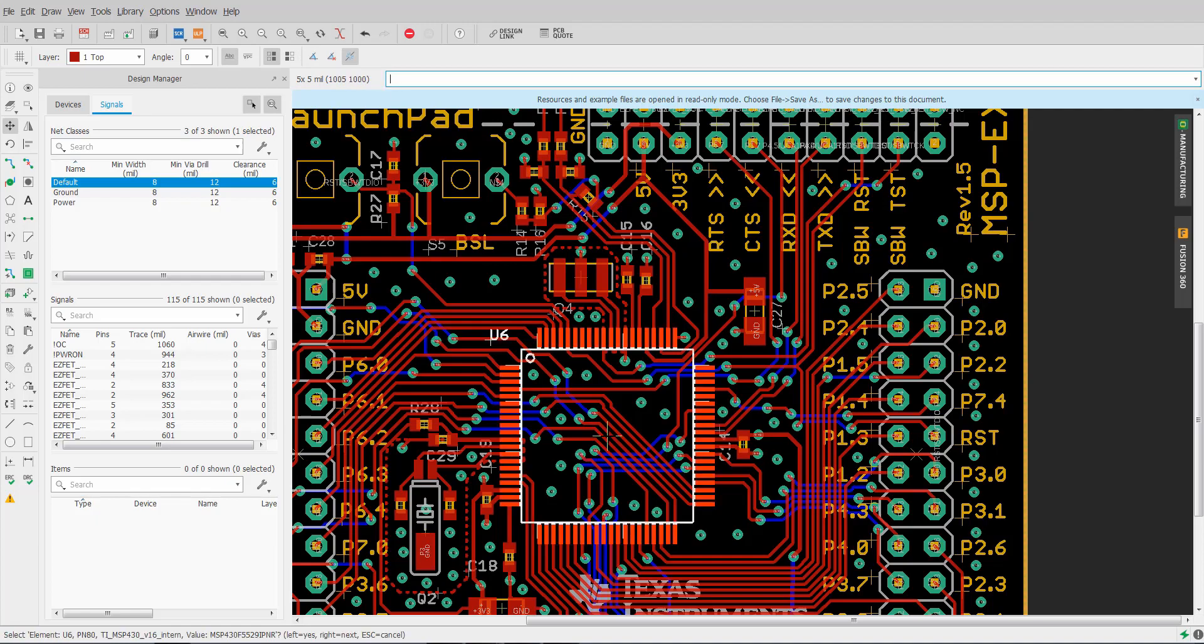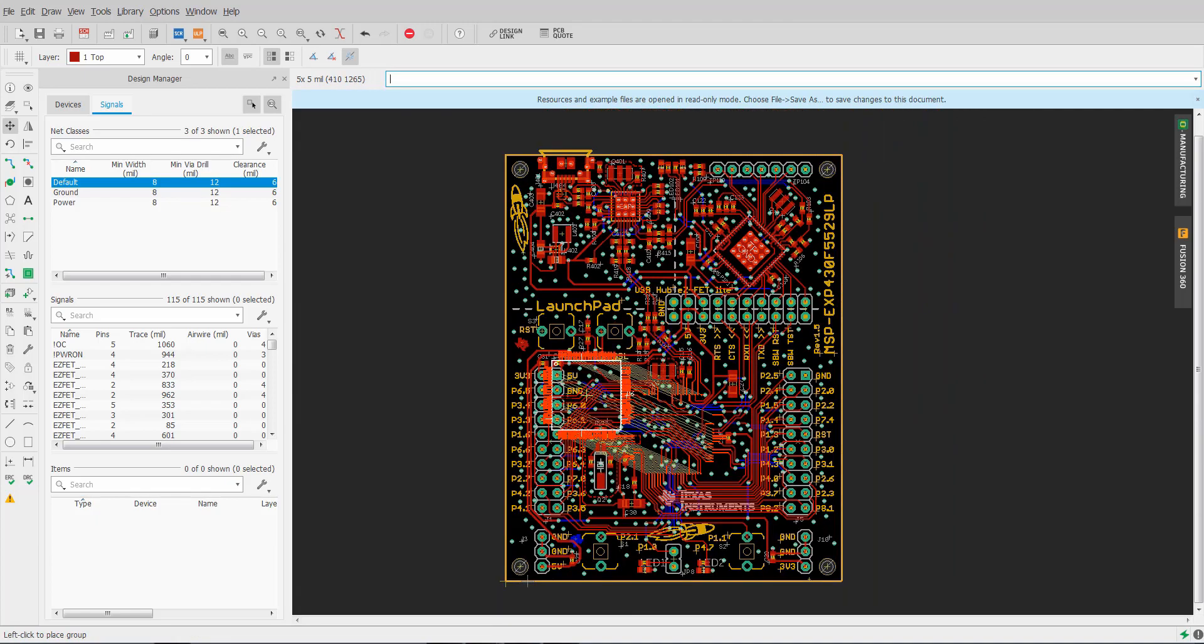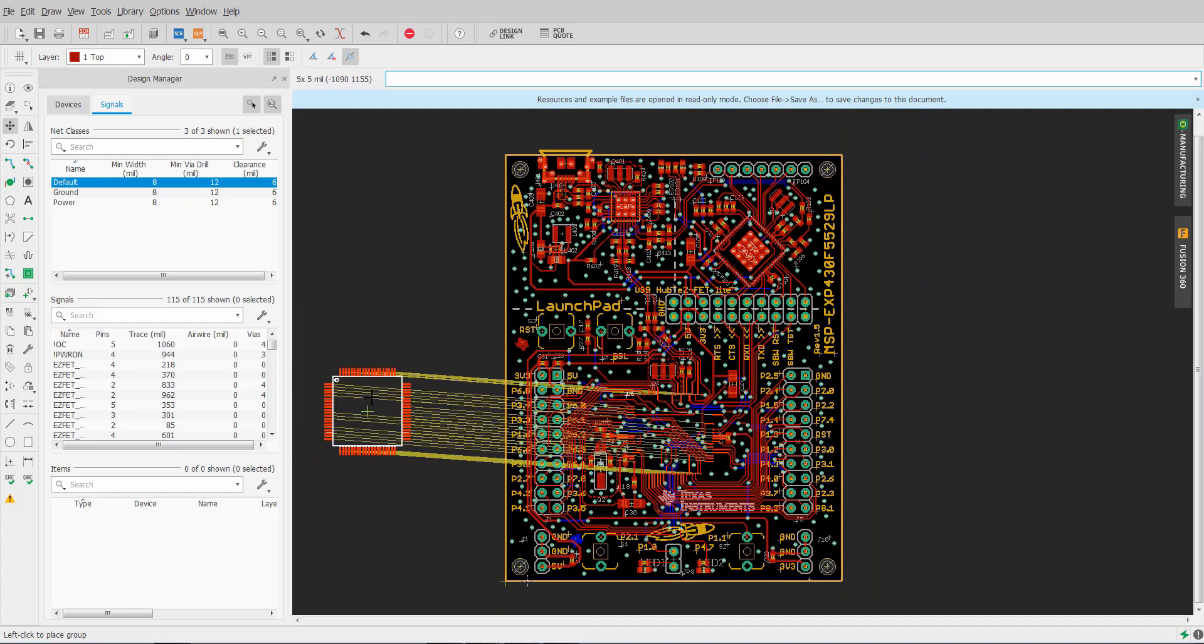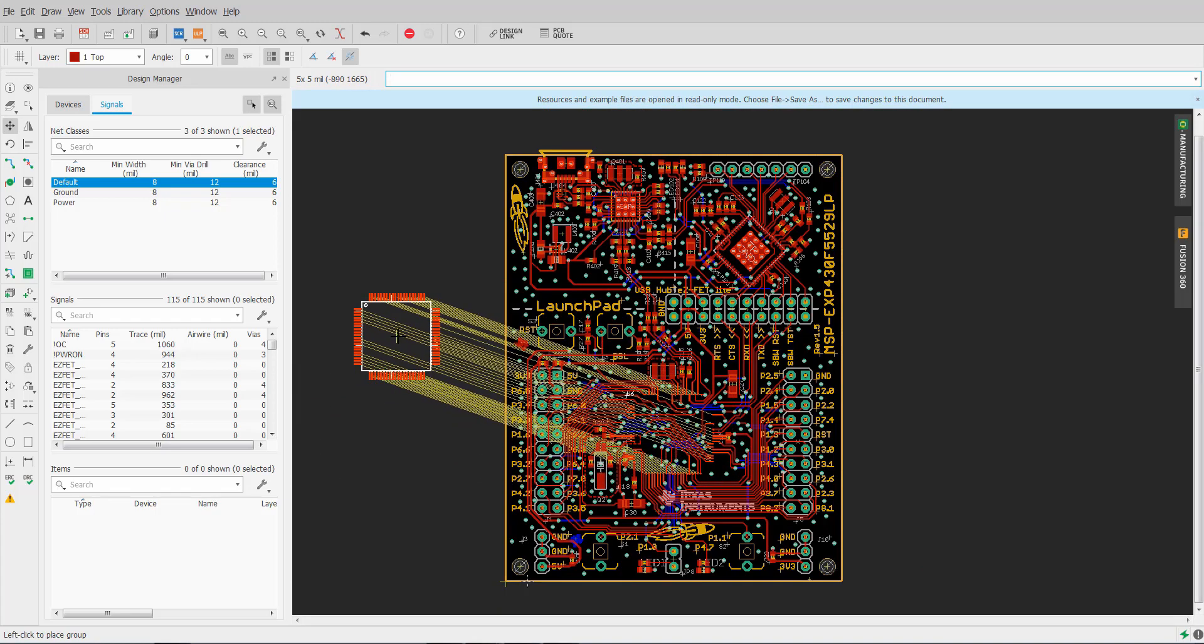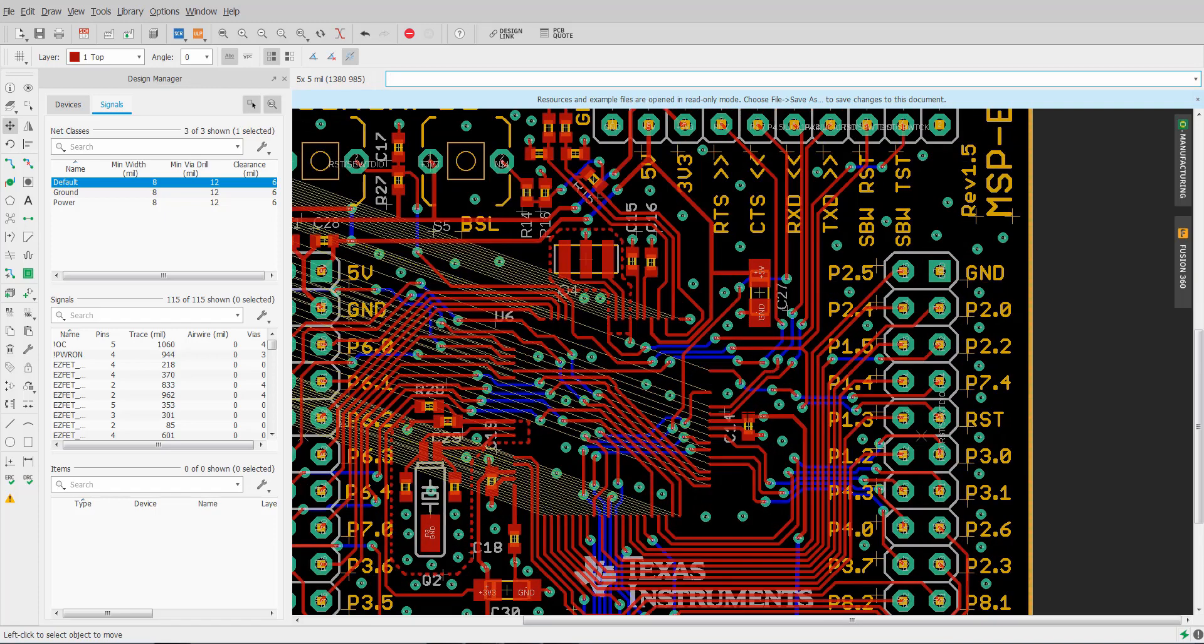I select the part and you'll notice that I'm moving it away. Air wires are going to the traces, but the traces are staying there. Okay, so all the traces have been maintained, the current routing is safe.